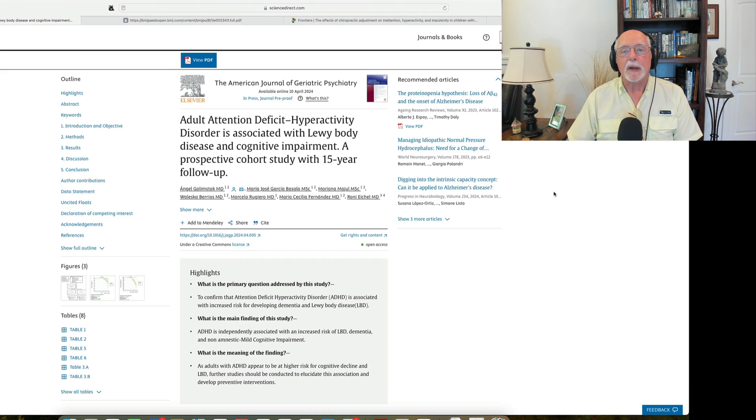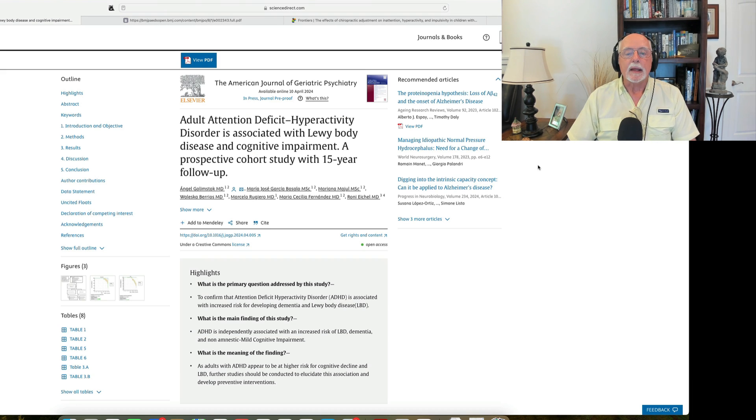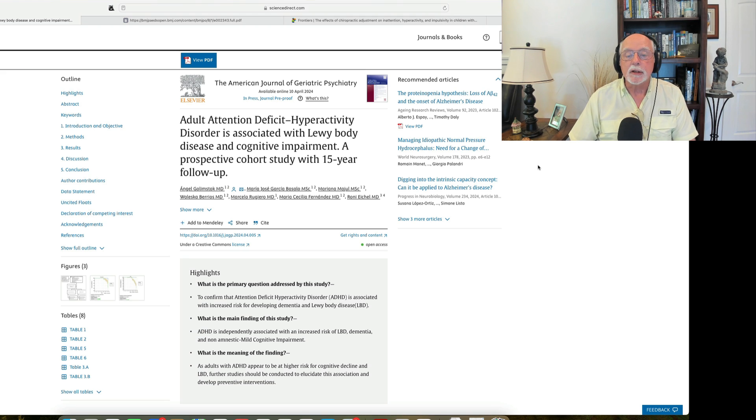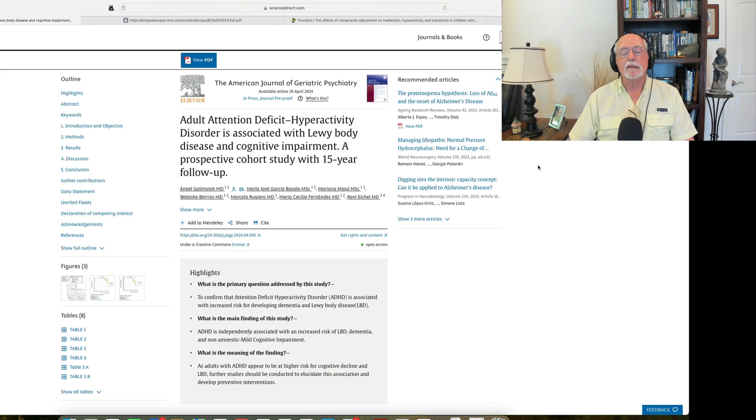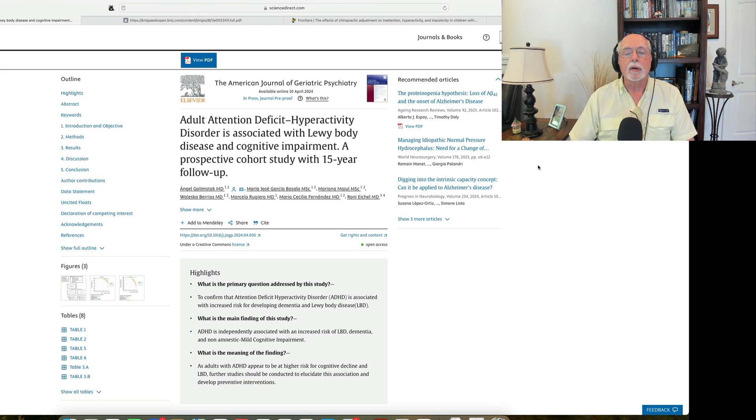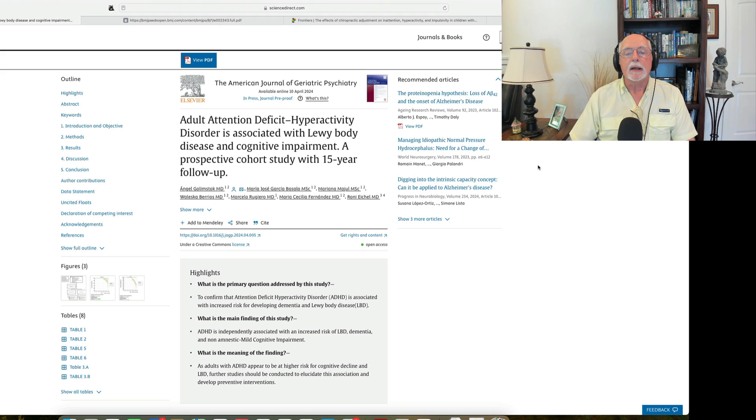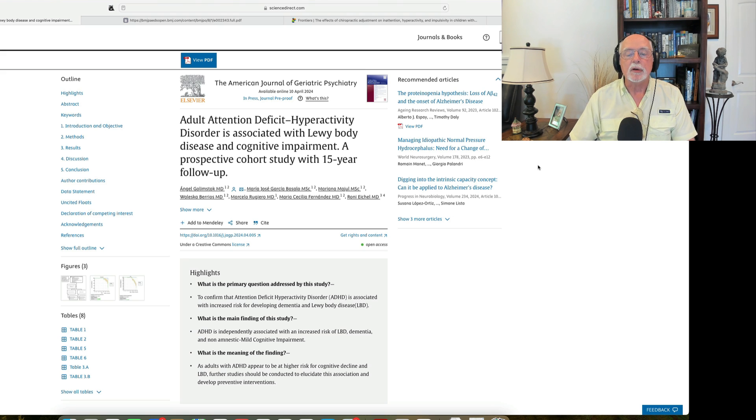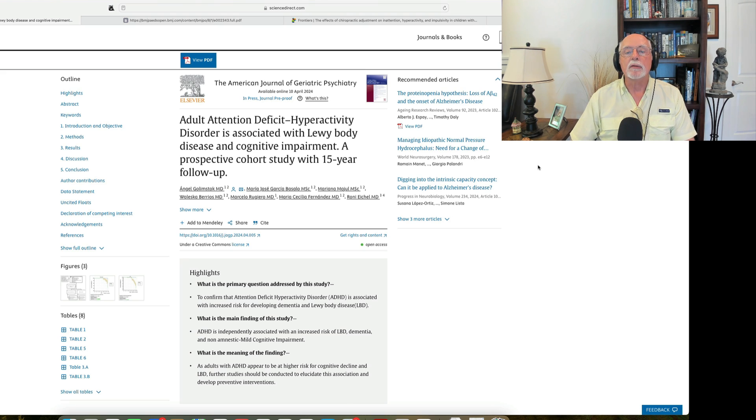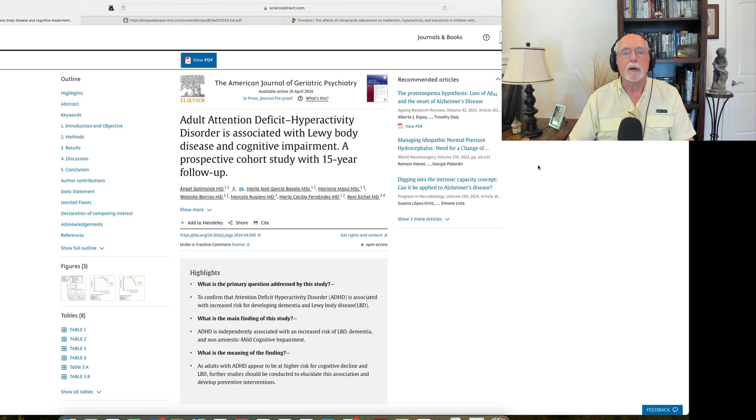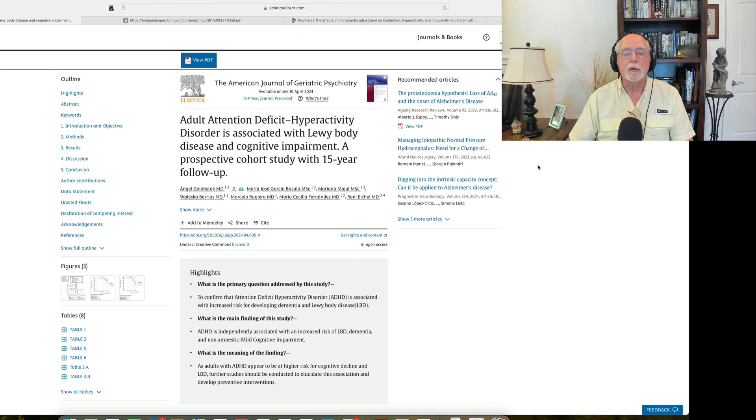First up in our research review is an article that comes to us from Argentina. This is a study that looked at the risk of Lewy body disease and cognitive impairment in adults with ADHD who had been followed for 15 years. By the way, Lewy body disease is often thought of as a precursor to dementia.